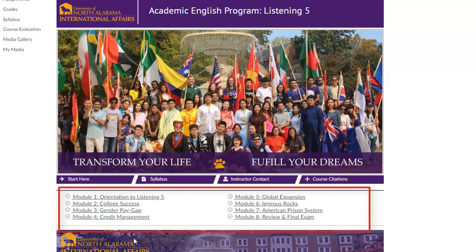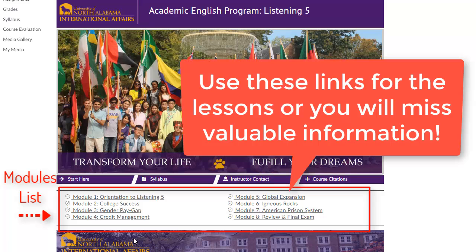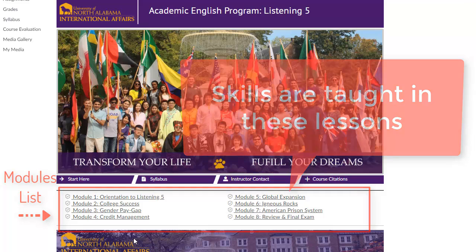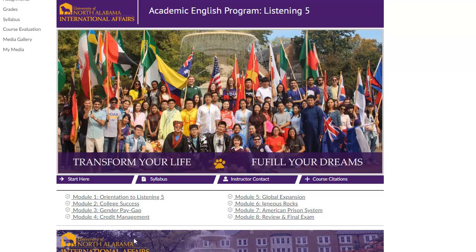In Listening 5 the modules list is the most important. This course is designed with eight modules or eight units. You can see them listed here on the home page. The best way to access the modules is through the home page. It is not good to navigate the lessons by following assignments. You will miss valuable information if you do not go through the modules in order.